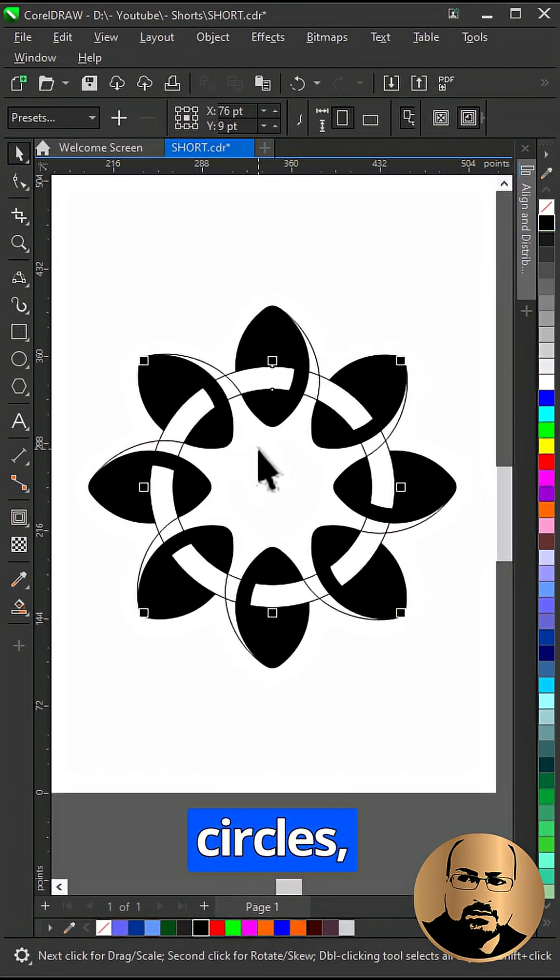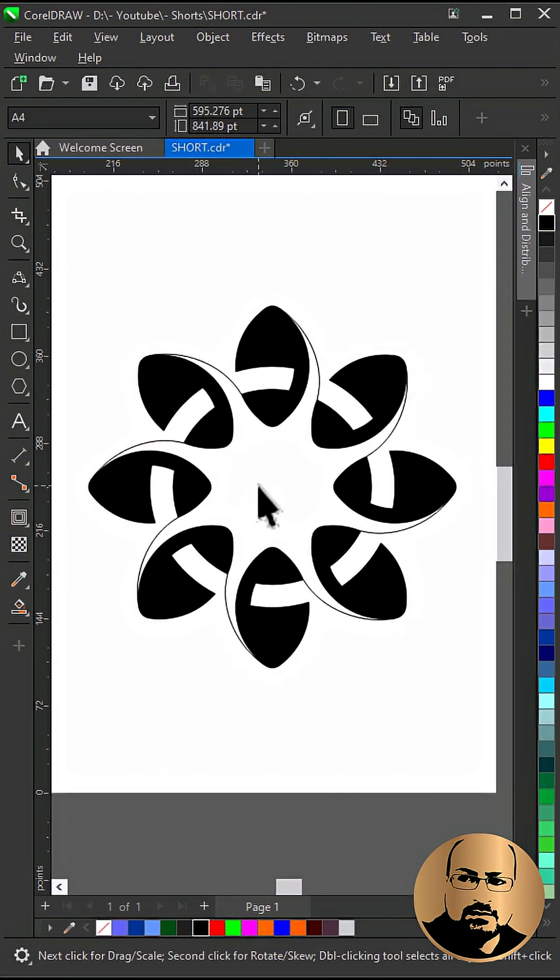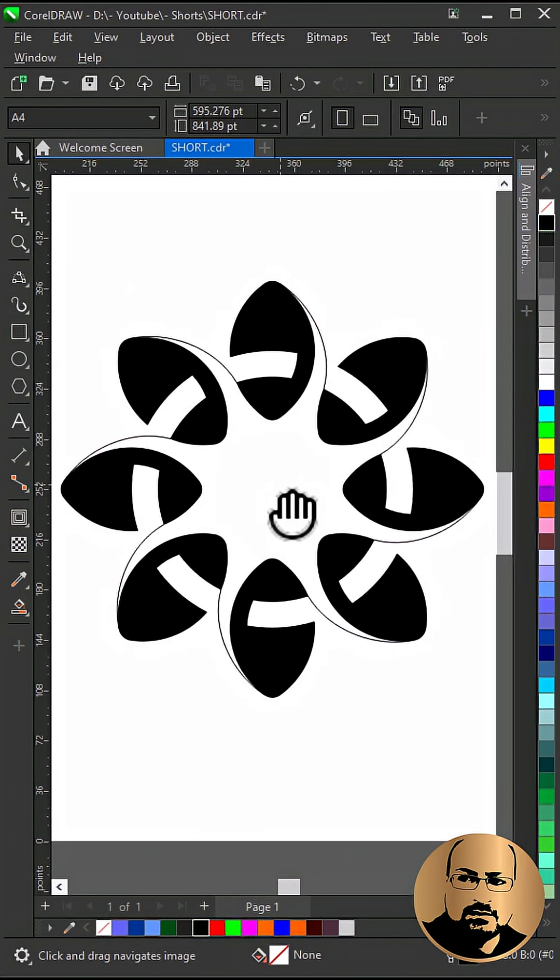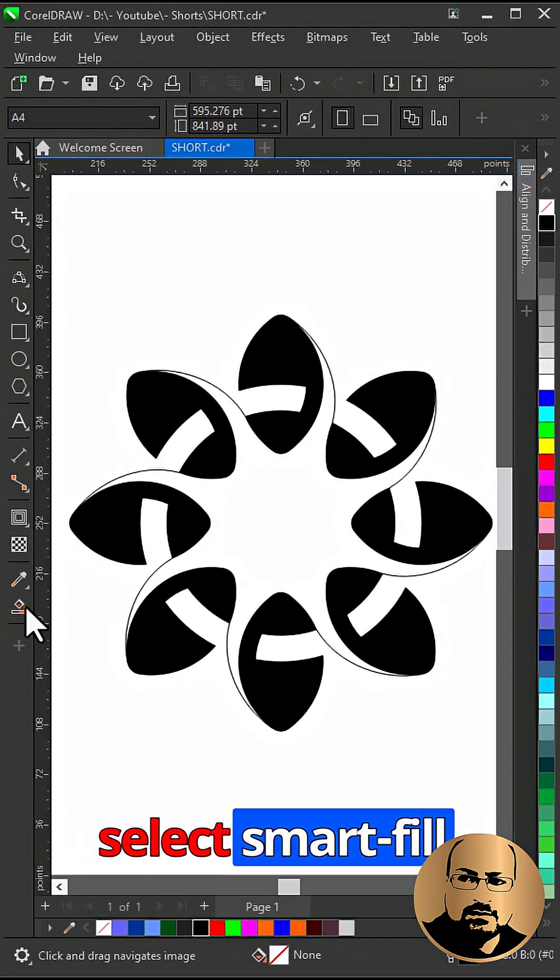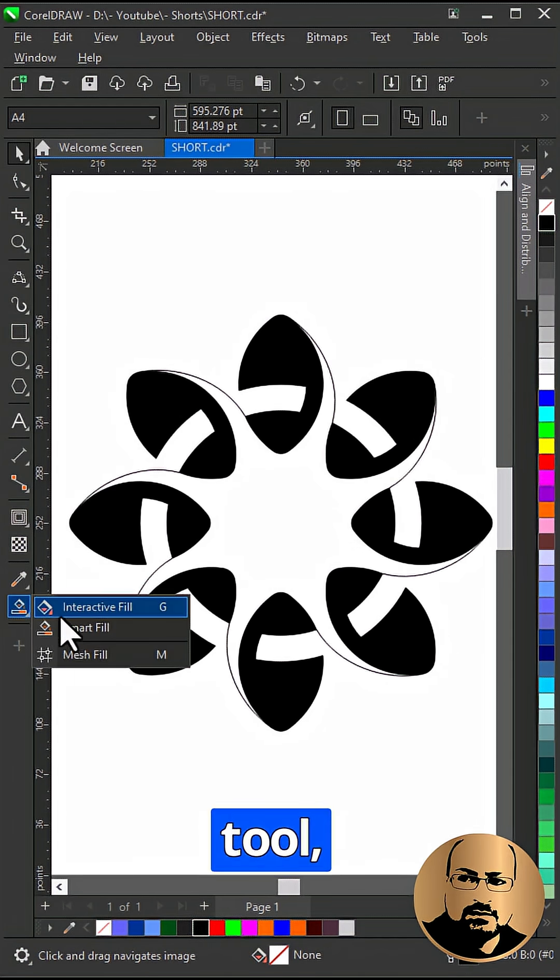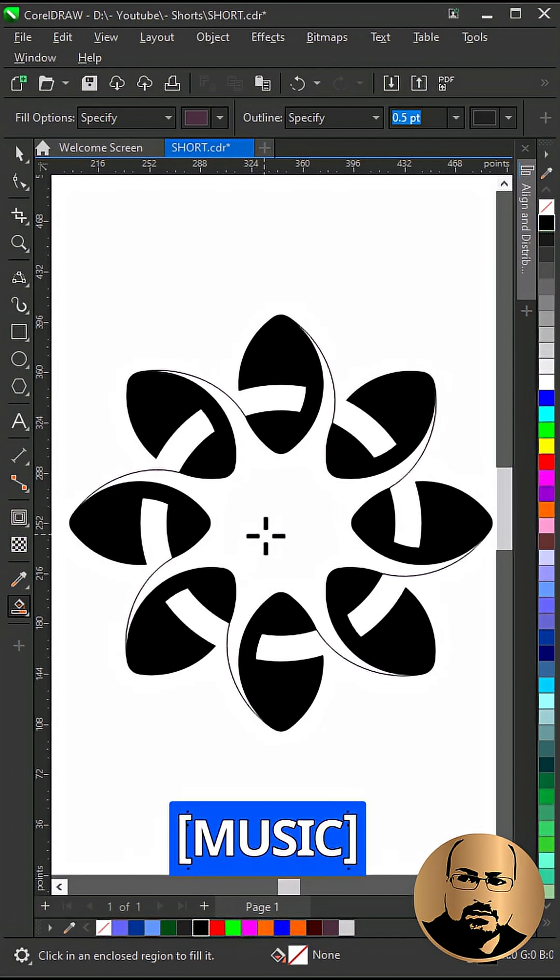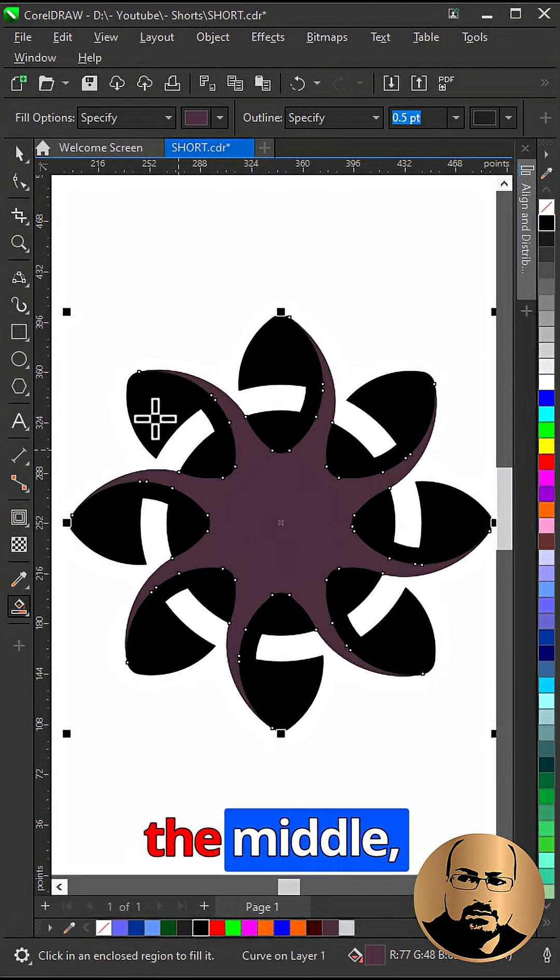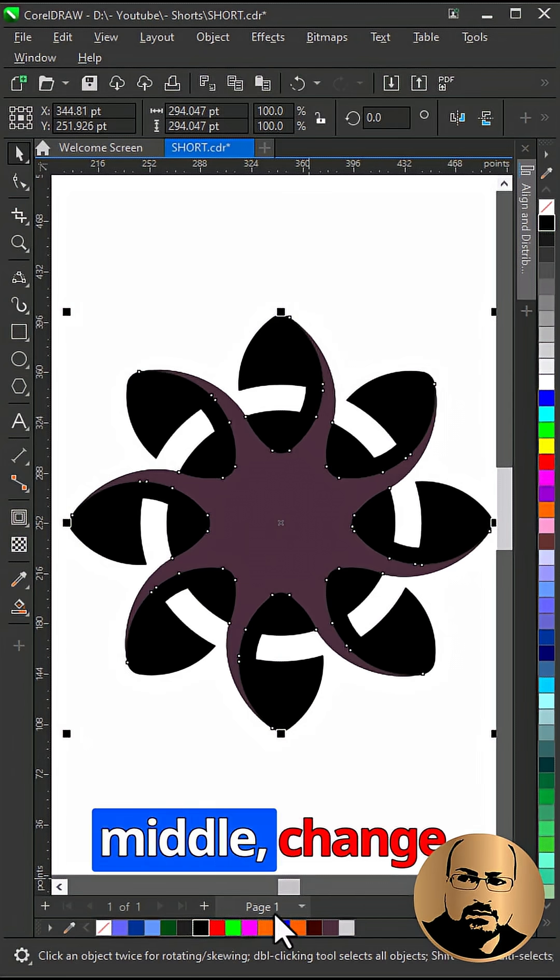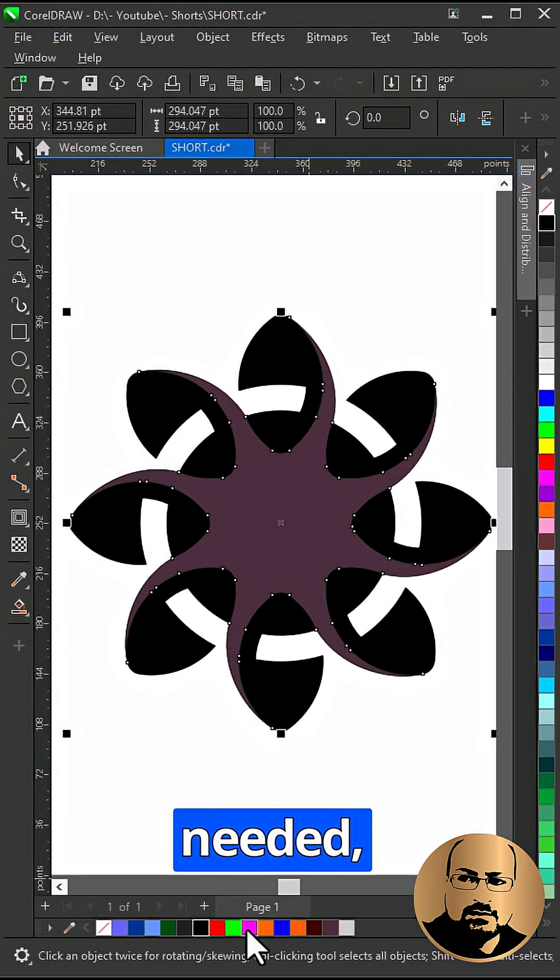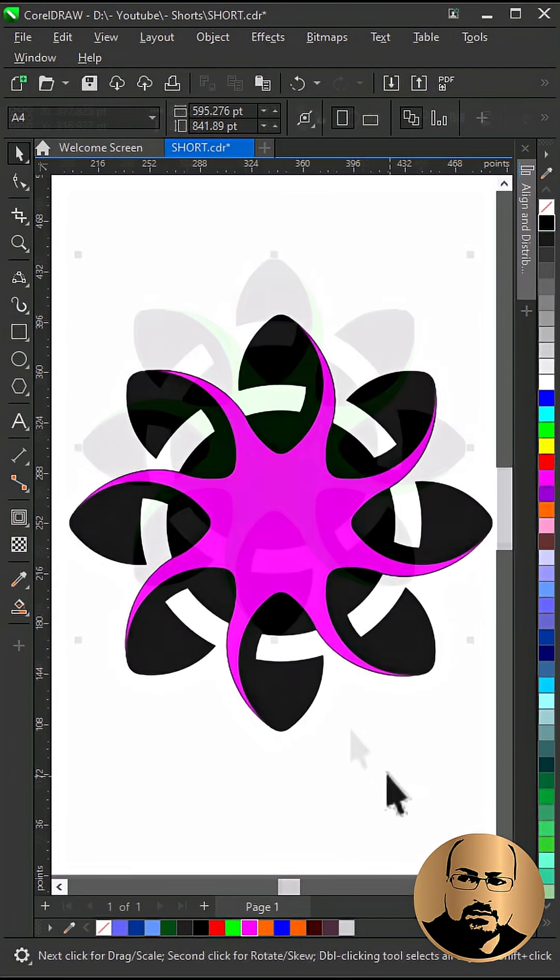Delete the circles. Select smart fill tool. Click in the middle. Change color as needed. That's it.